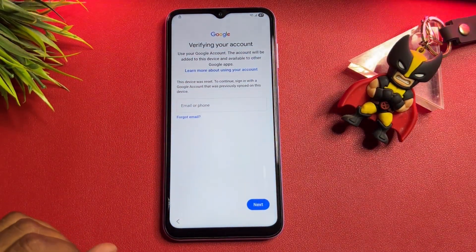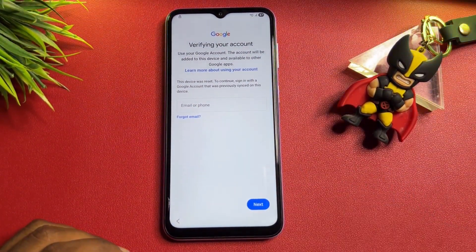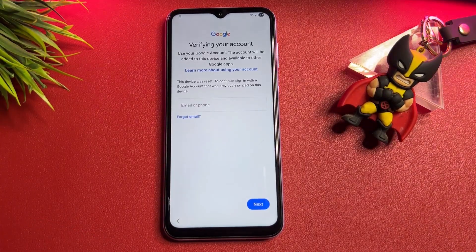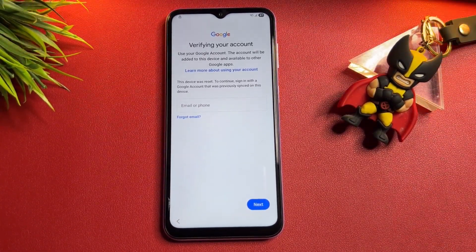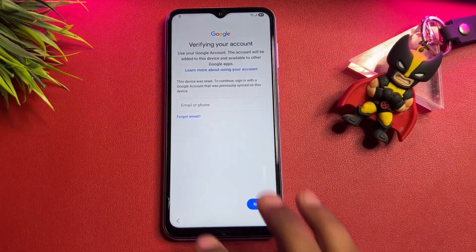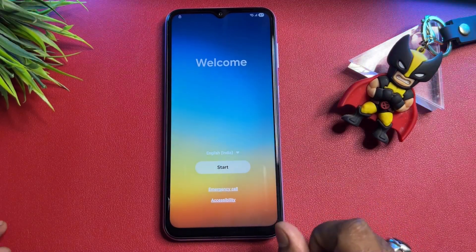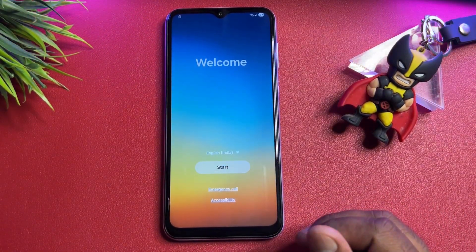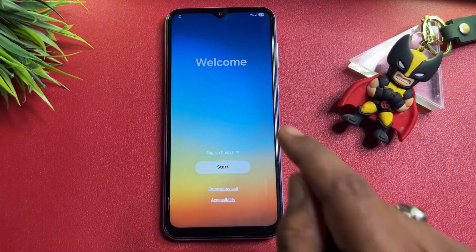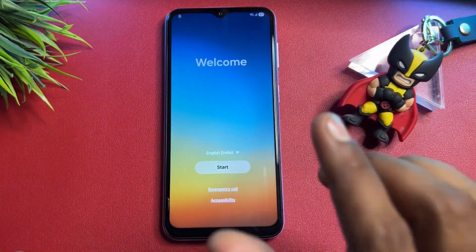First of all, if your smartphone is stuck when you configure it after a successful hardware reset, you have to take some important steps. Go back to the main menu. If you have a Samsung Android smartphone with Android 14 or 15, this method will 100% work on every Samsung model.